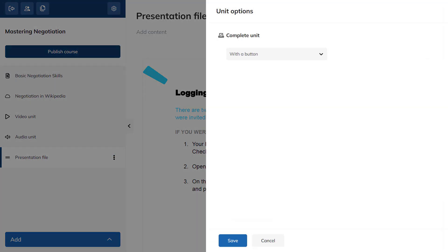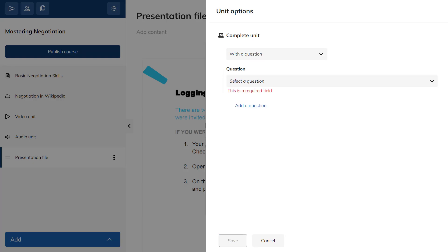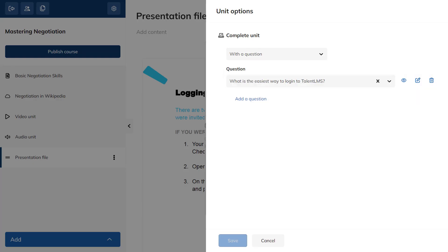Let's ask learners to answer a question before they move on to the next unit. Select your question from the drop-down menu and hit Save.